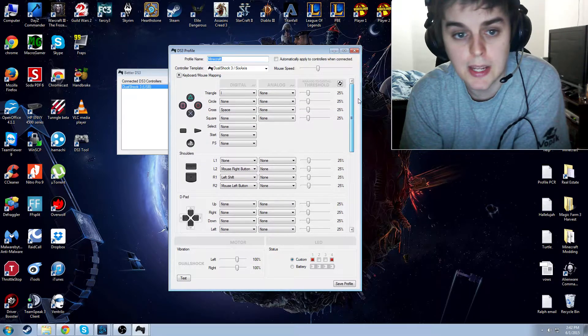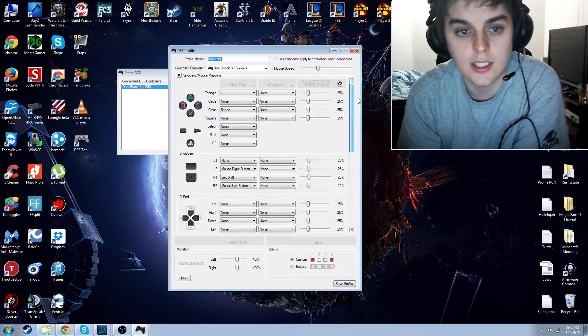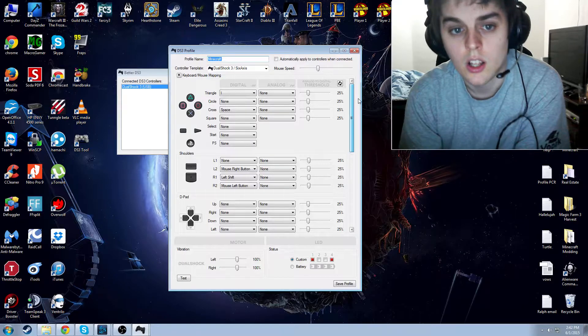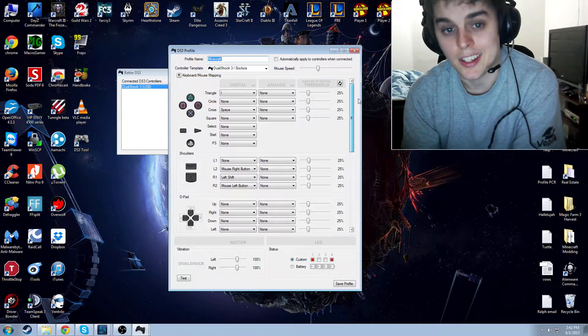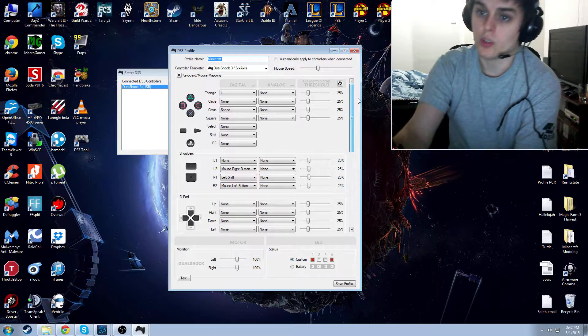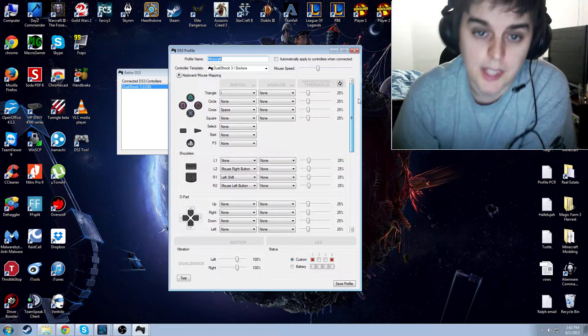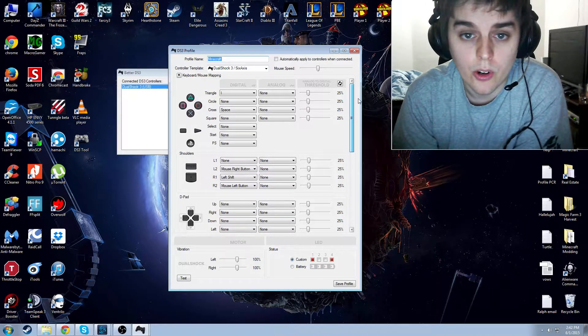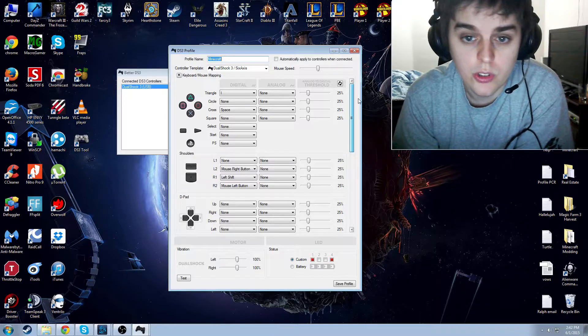The cross was space, triangle was I, to open my inventory. Besides that, there are several others you could do.